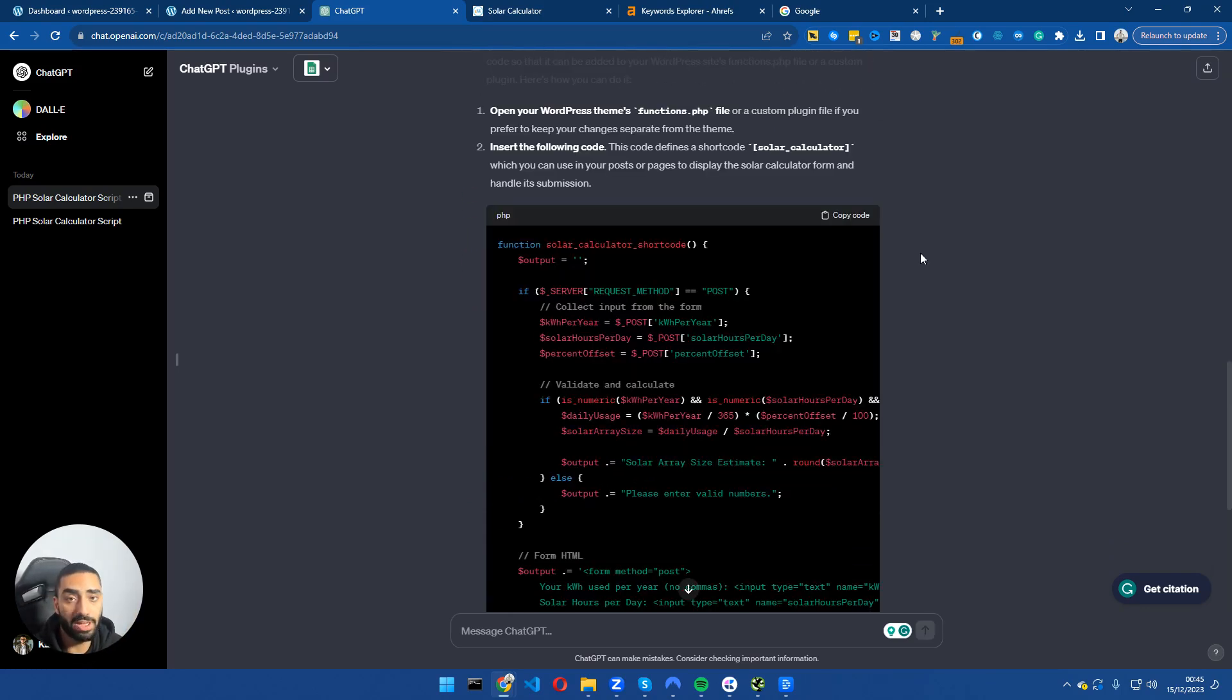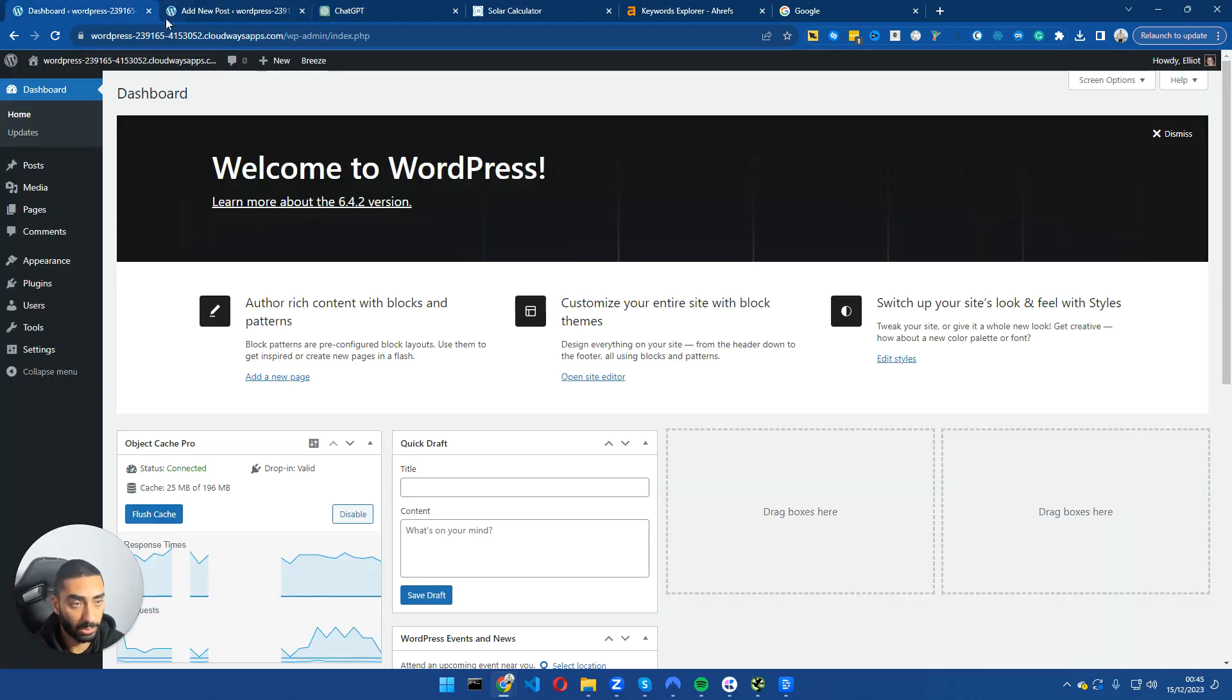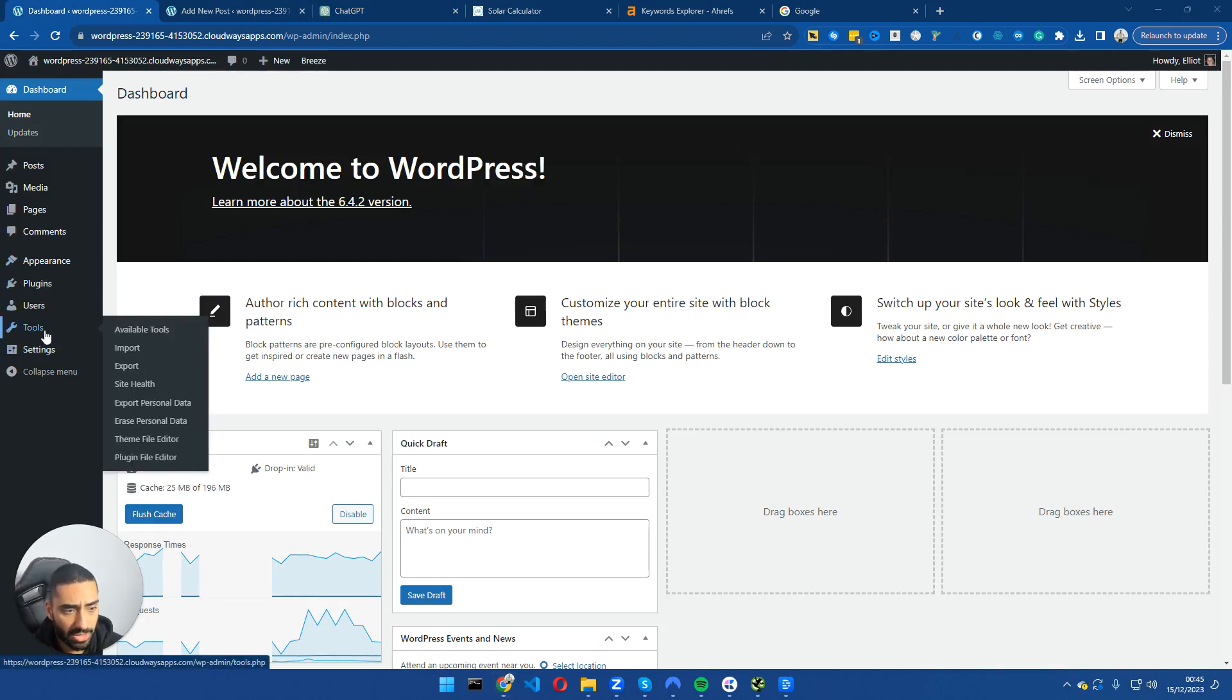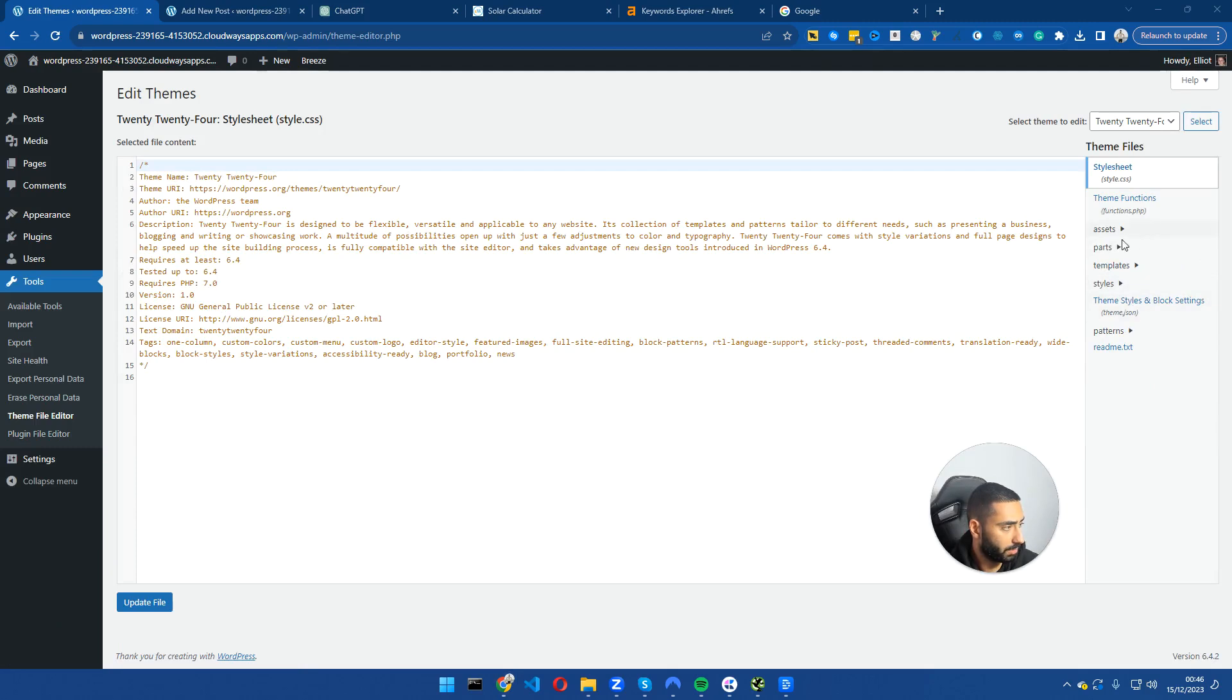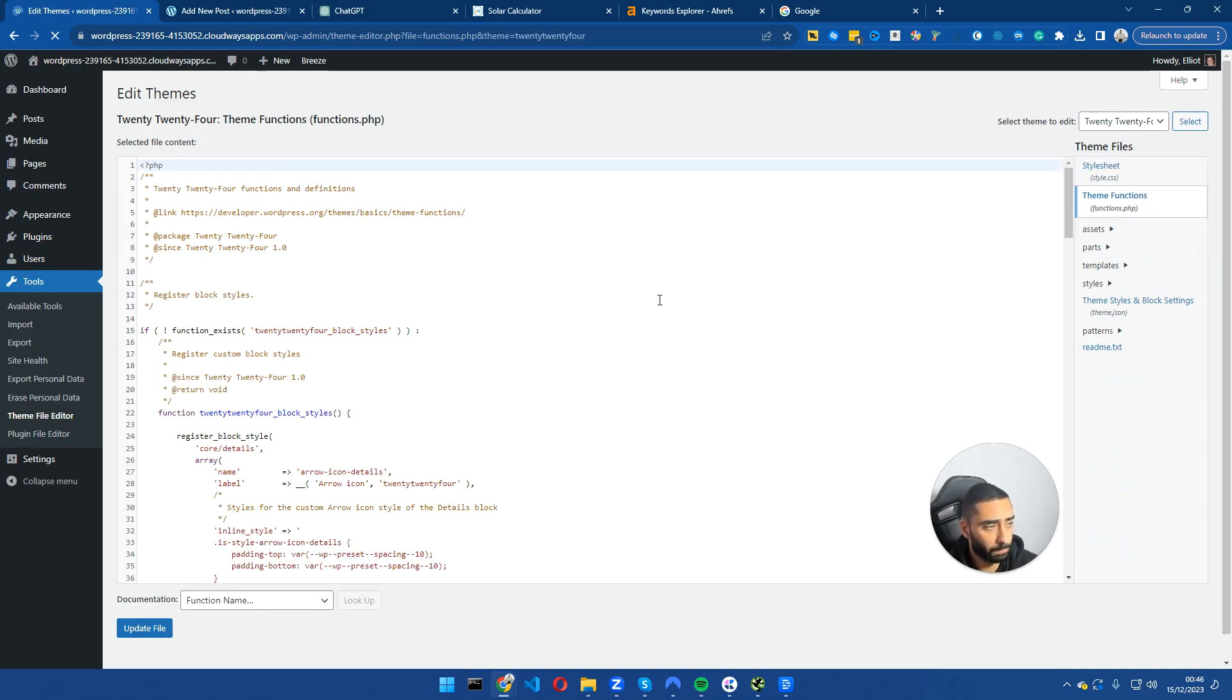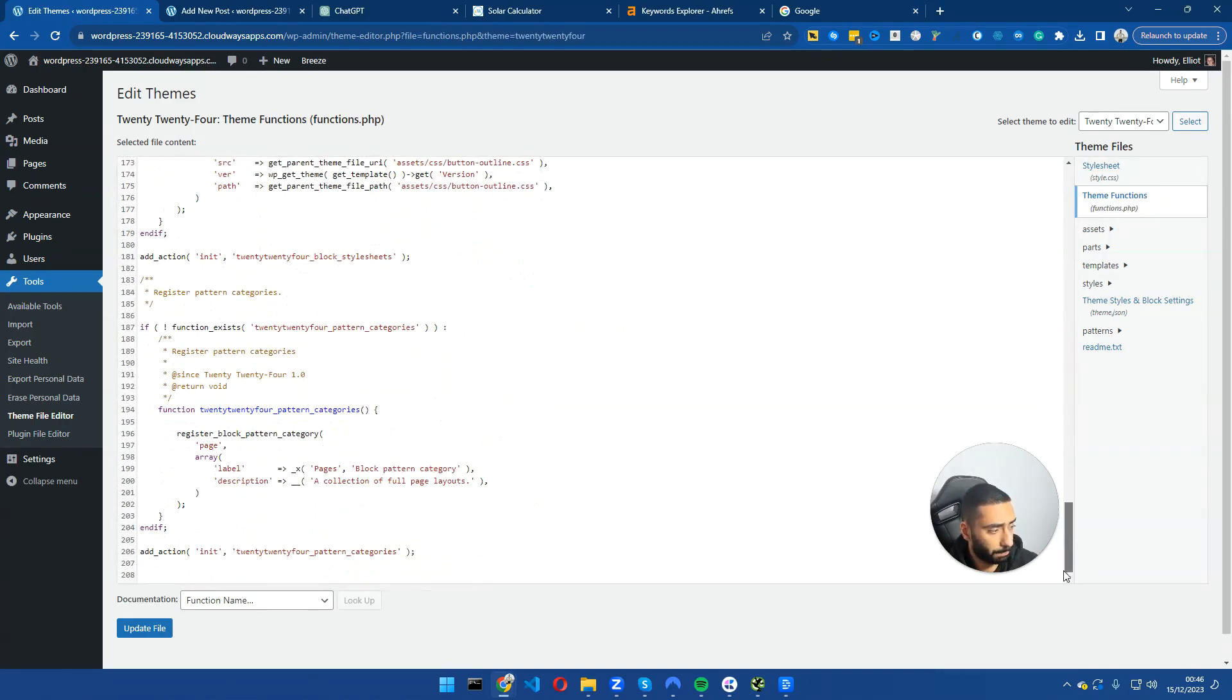Now it has converted the code into a shortcode and we're going to copy this and test to see if it works. If we go into our website here and go over to tools and click on theme file editor, we're going to be clicking on functions.php or the themes functions, scroll all the way down, and we're going to add a note.